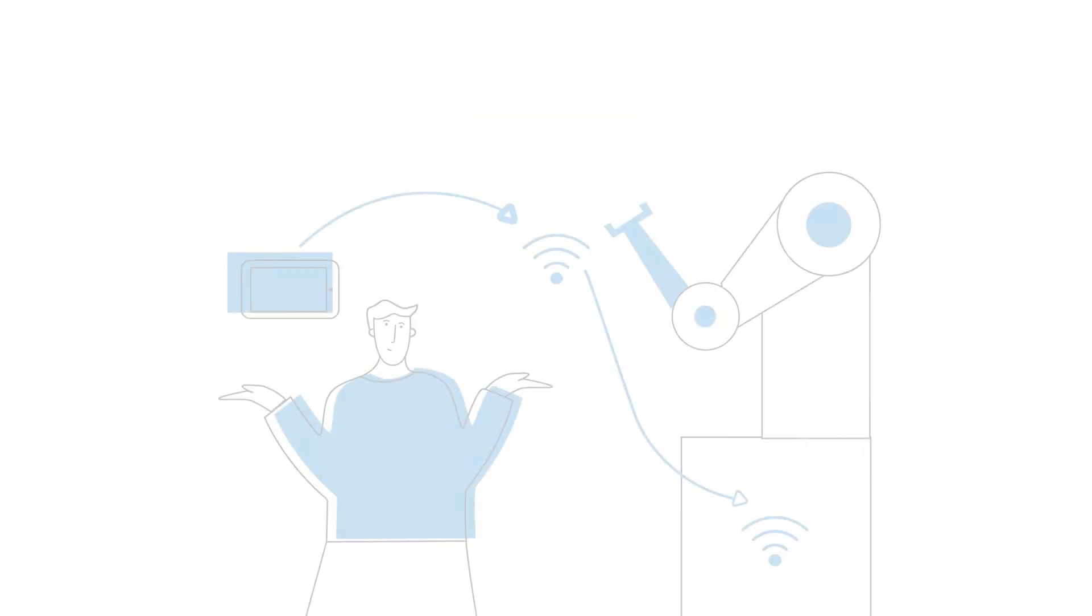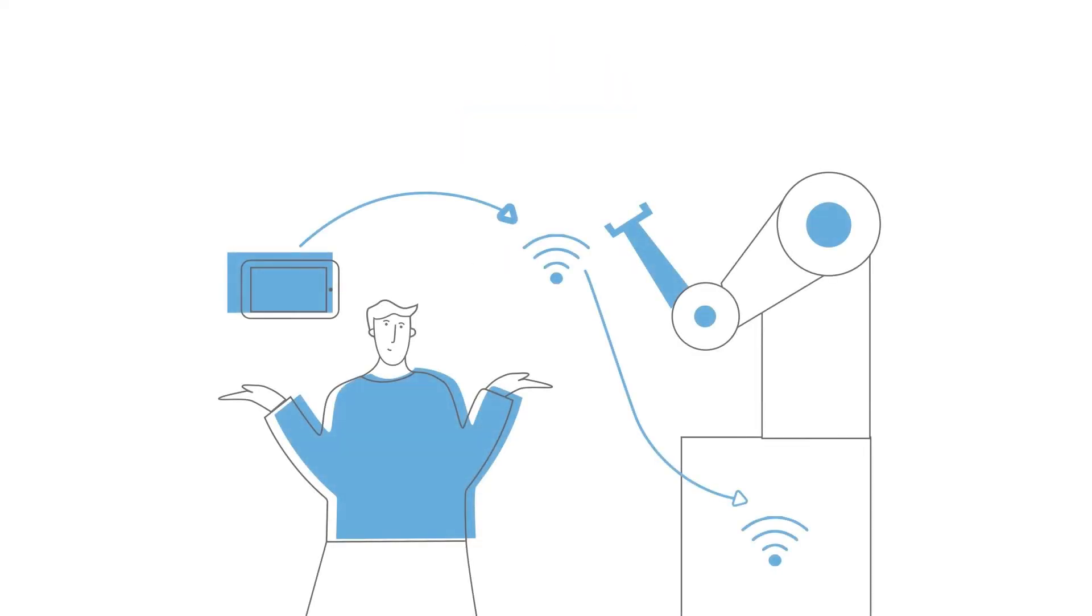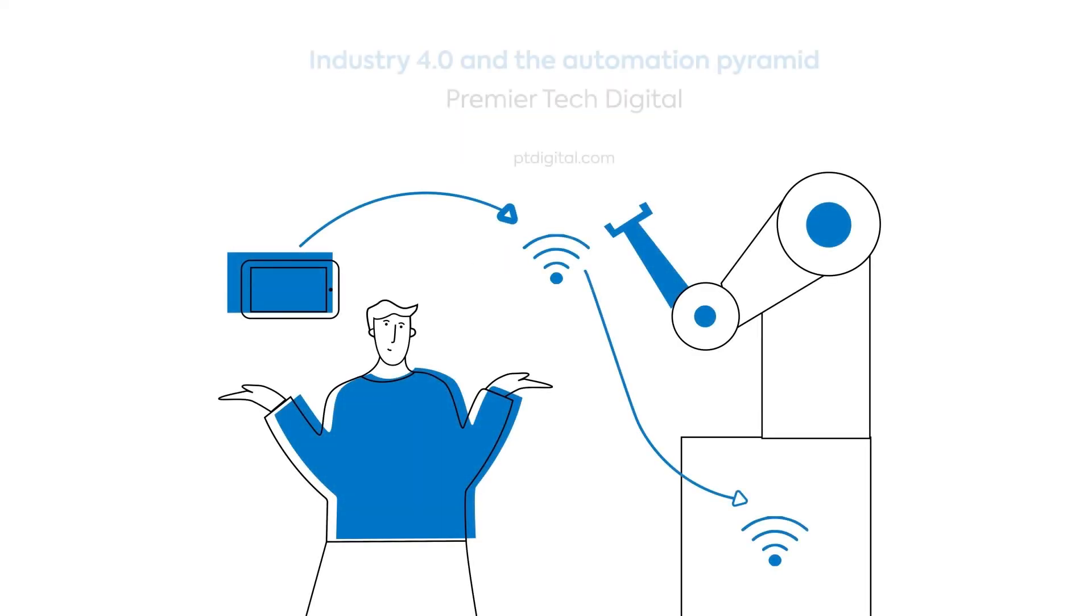Now you know more about the functioning and the role of an MES. Did you like this video? We invite you to watch our video on Industry 4.0 and the Automation Pyramid if you haven't done so already.